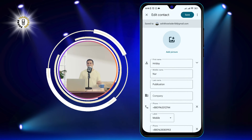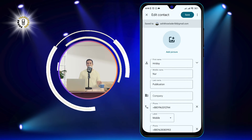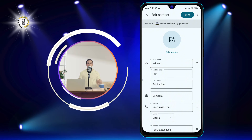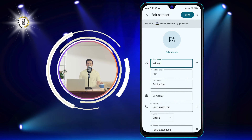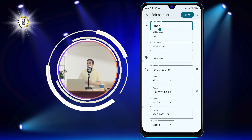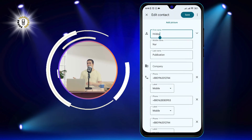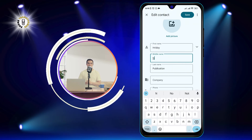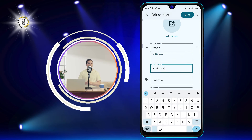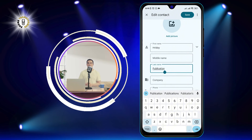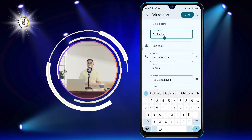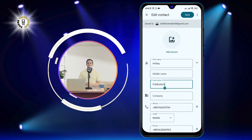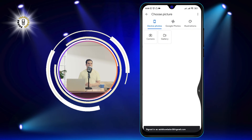Step 4: Add or change contact information. You can tap on any field to edit it, such as the name, phone number, or email address. You can also change the contact's photo by tapping on it and choosing a new one from your gallery or camera.